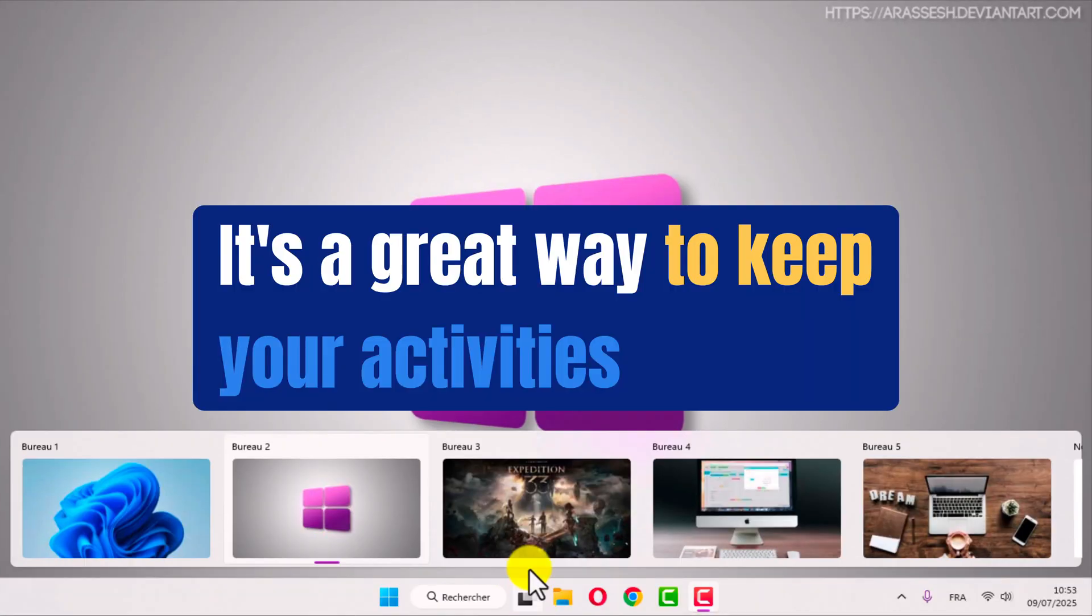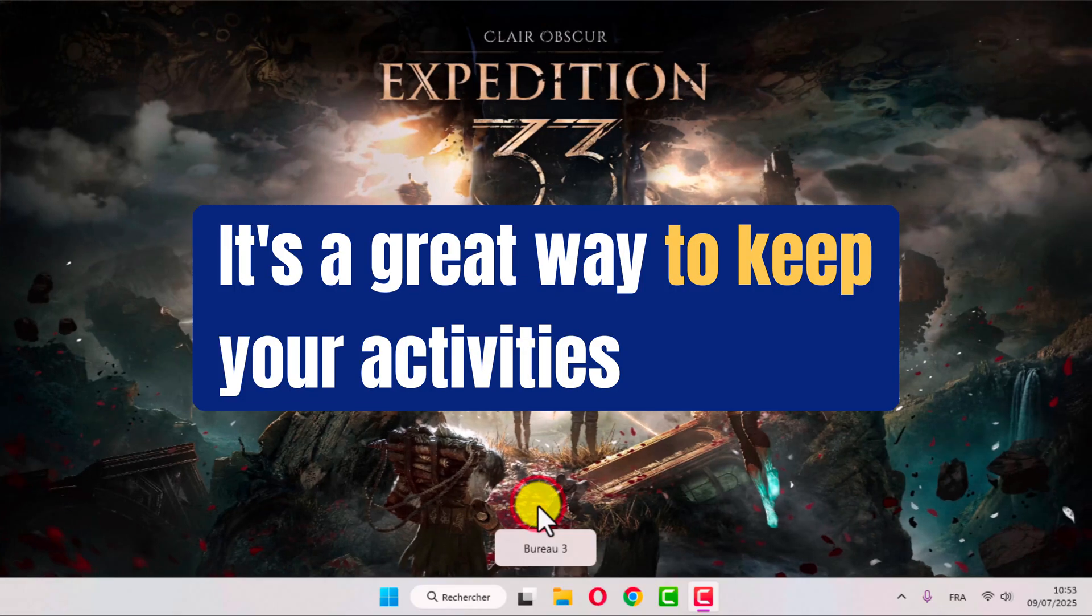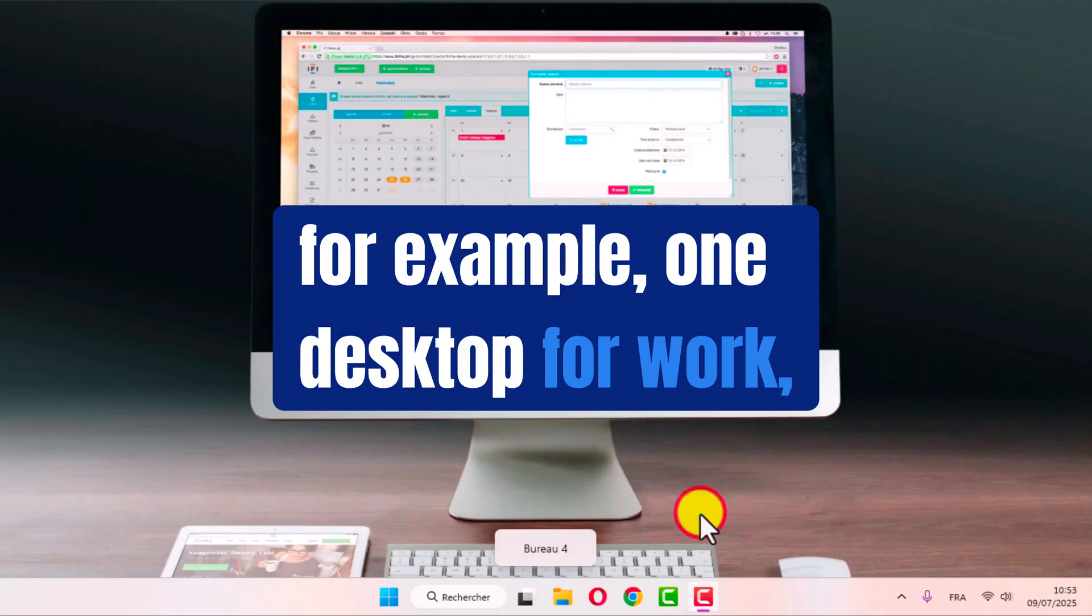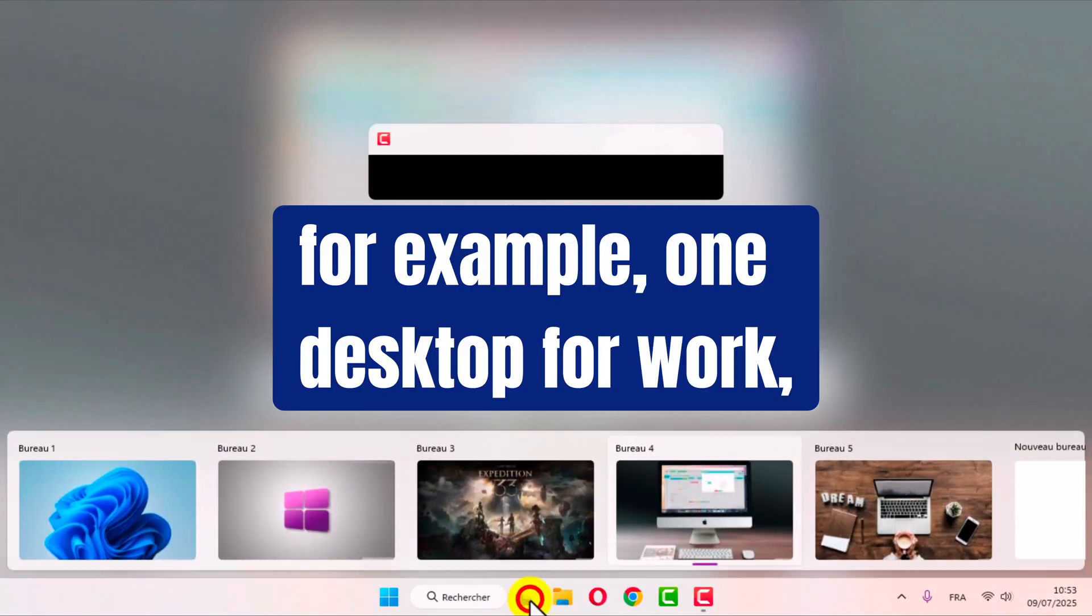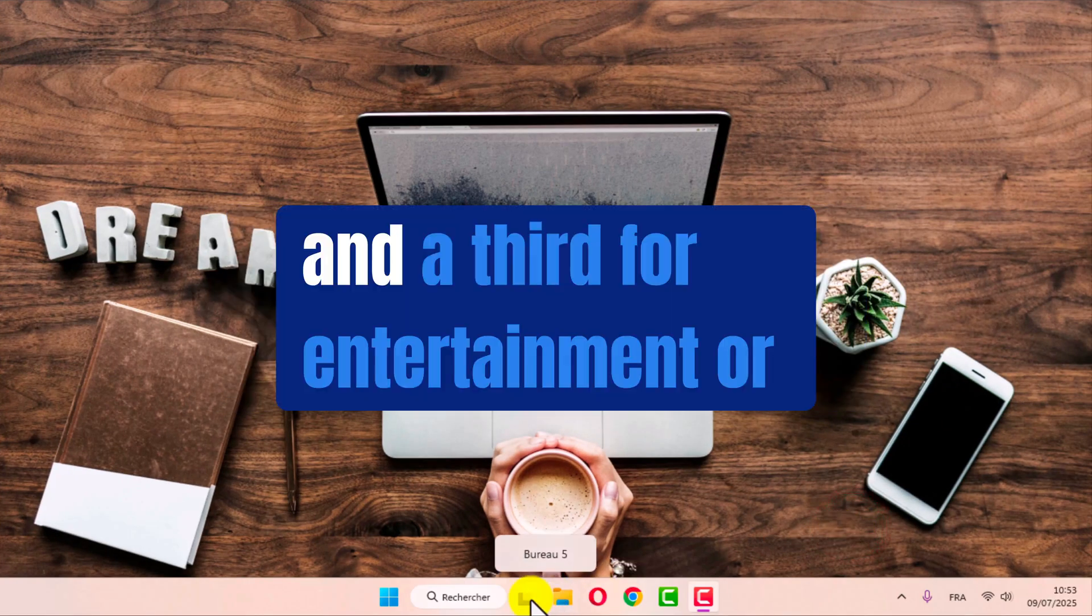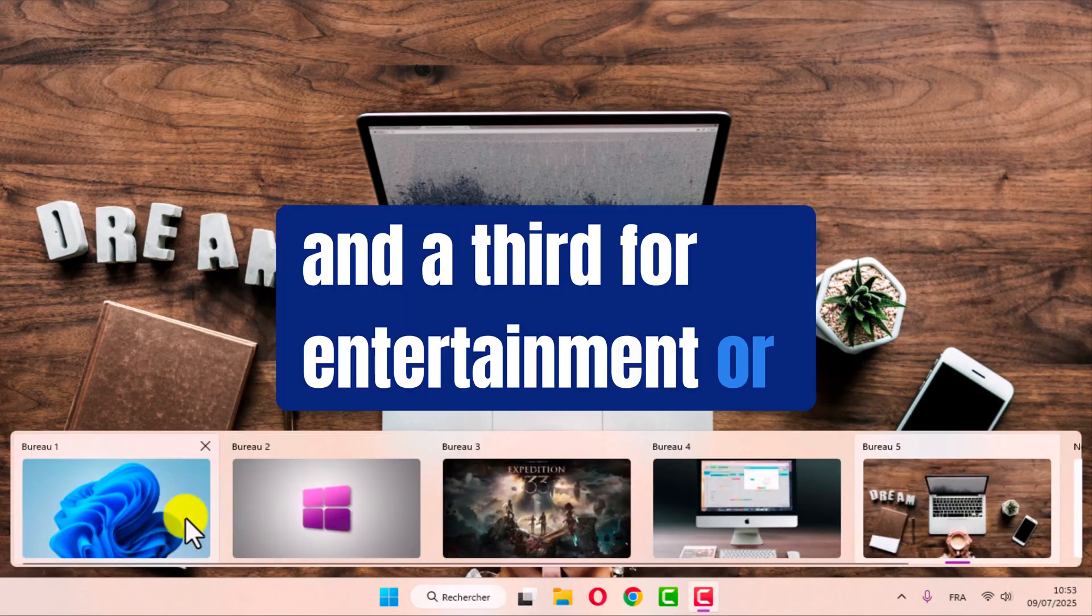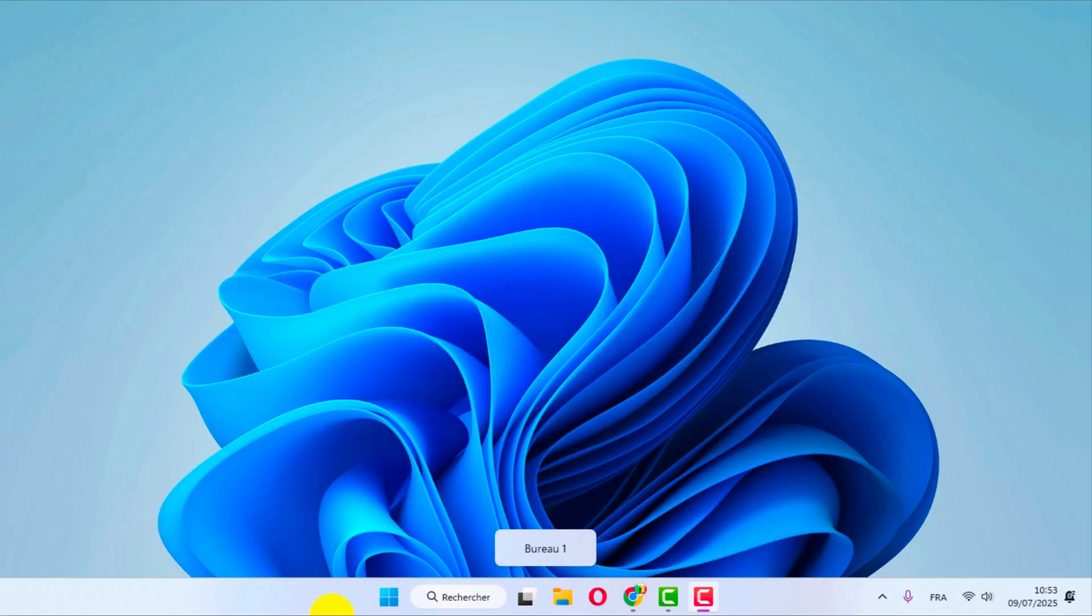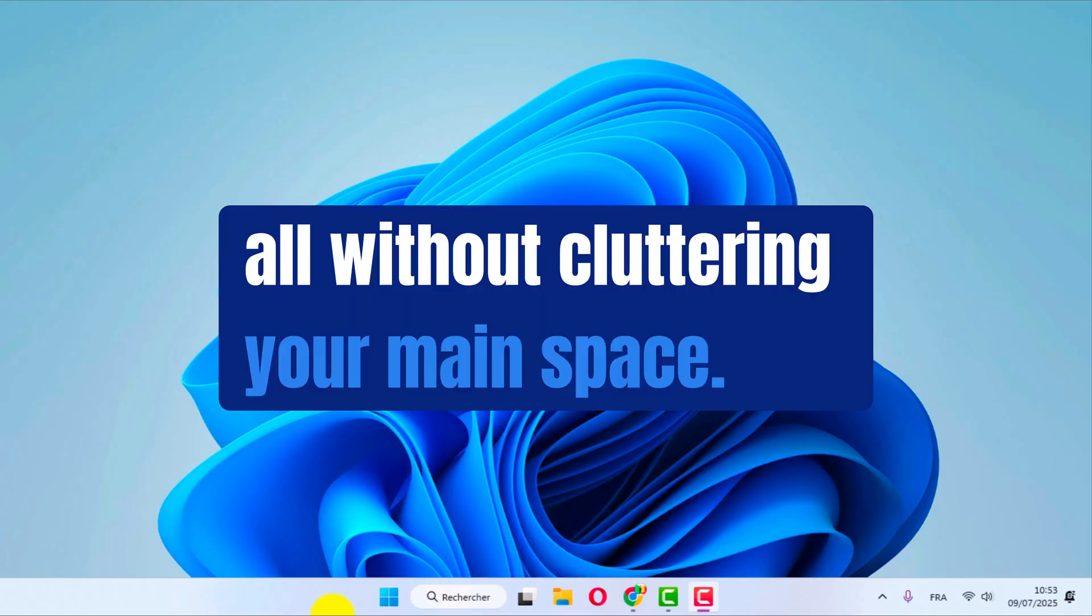It's a great way to keep your activities organized. For example, one desktop for work, another for personal browsing, and a third for entertainment or content creation. All without cluttering your main space.